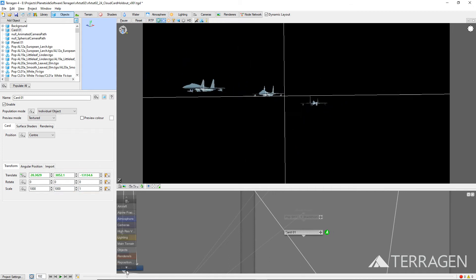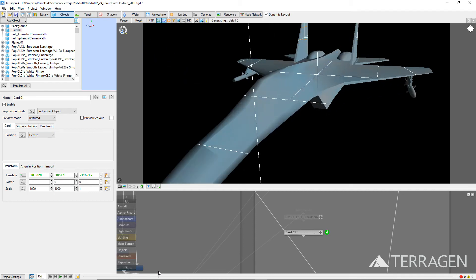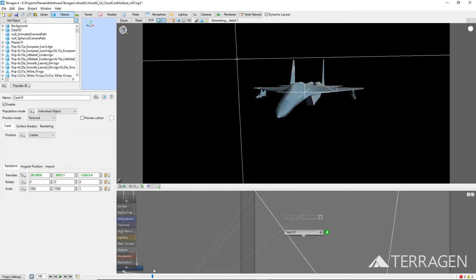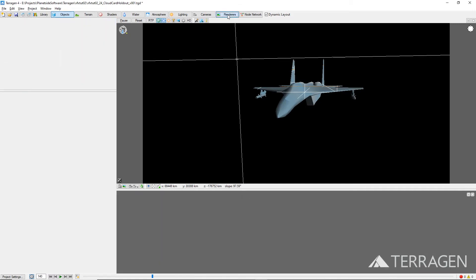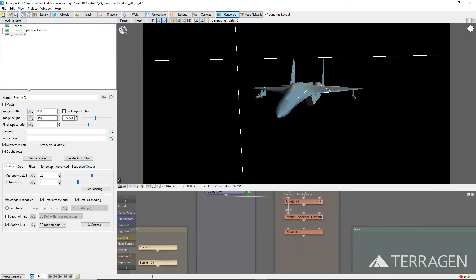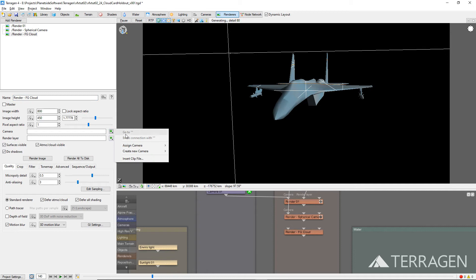The project is now set up, and we can turn our attention to the render requirements. Let's create a new renderer for this tutorial, so that we can save the image sequence with a unique file name, and then use different render quality settings from the main environment render. Click on the Renderers button on the top toolbar, add a new renderer, and give it a descriptive name. Assign the project's camera to the renderer.